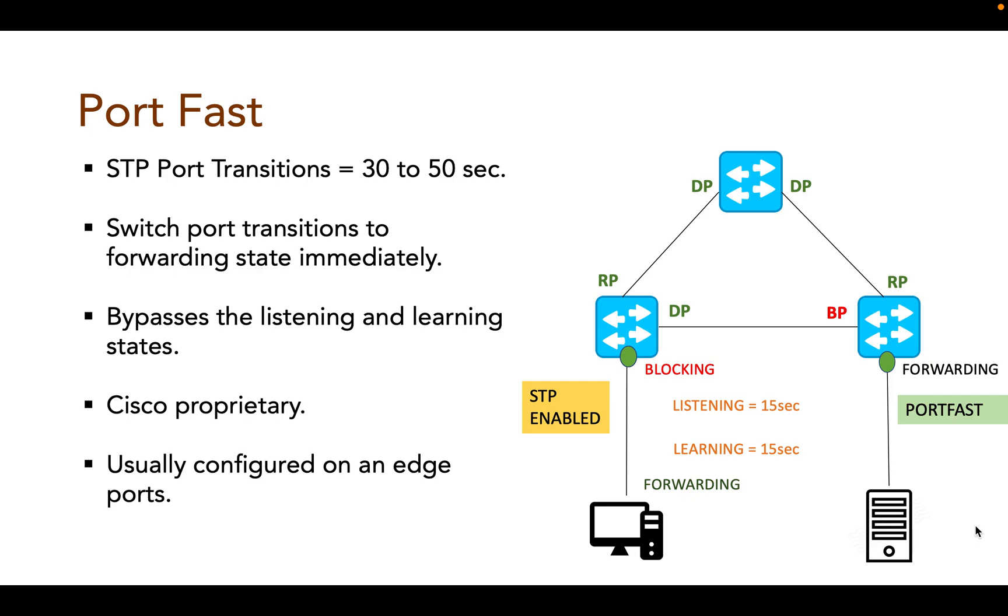PortFast feature does not disable STP service and the port still participates in STP. If the port receives any STP BPDUs, it moves back to normal mode and will participate in the listening and learning states.